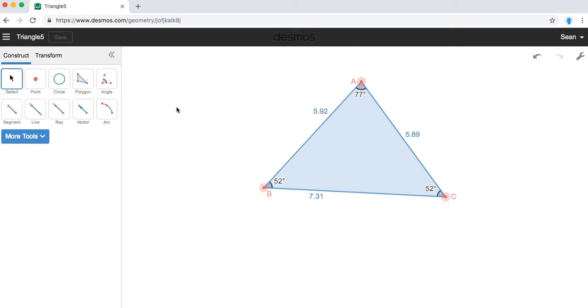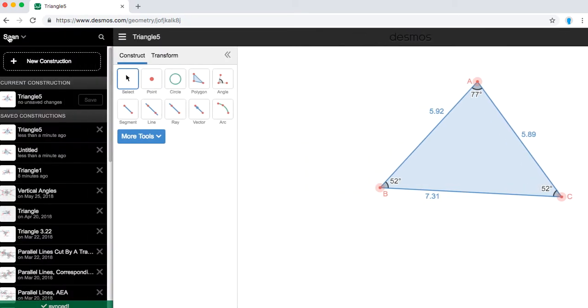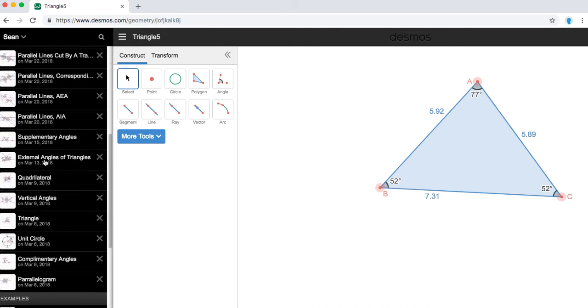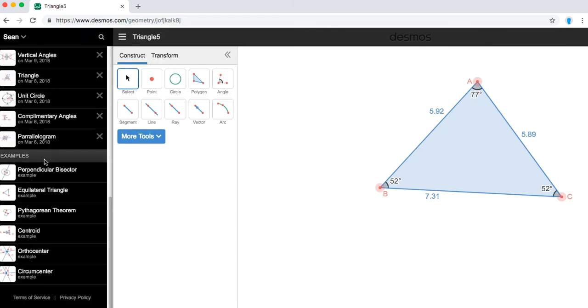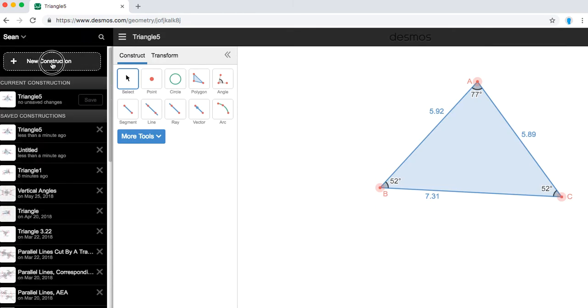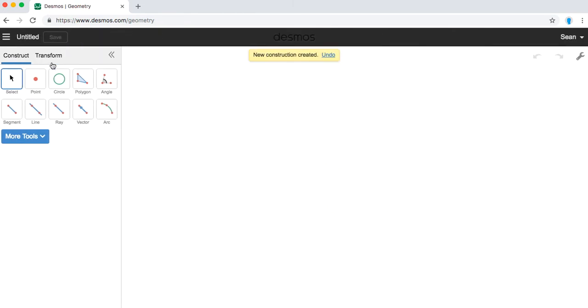The next thing that we're going to do is go ahead and make a new construction of a circle. So I'm going to click my three lines here. You can see triangle 5 is here and I've created a lot of different drawings over the past years and I'm going to create a new construction and now I have a new blank screen.